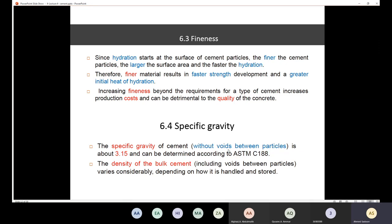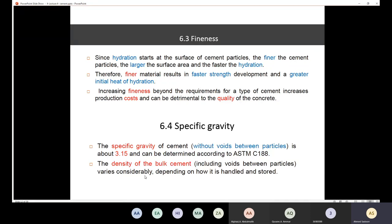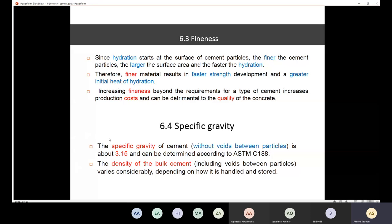The specific gravity of cement without voids between particles is about 3.15, determined according to ASTM C188. Everything must be tested according to ASTM standards — the American Society for Testing and Materials. The density of bulk cement, which includes voids, will vary considerably depending on how the cement is handled and stored.